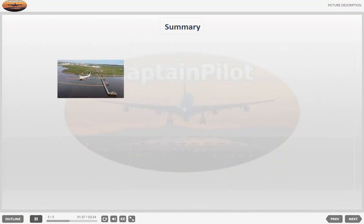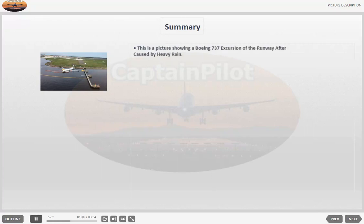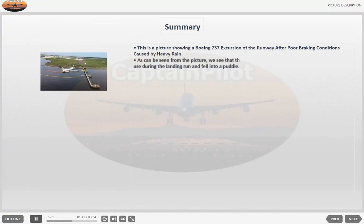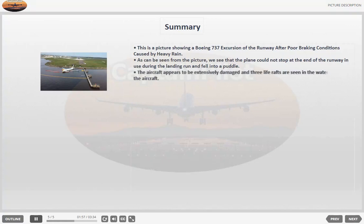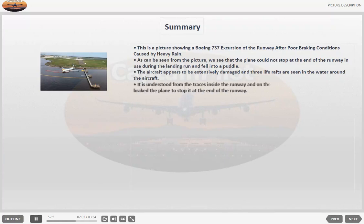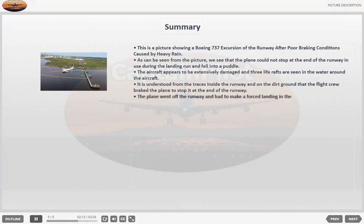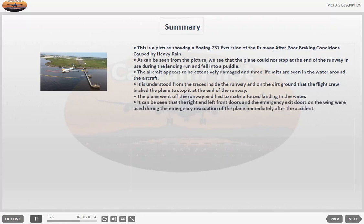Again, we can create it like this. This is a picture showing a Boeing 737 excursion of the runway after poor braking conditions caused by heavy rain. As can be seen from the picture, we see that the plane could not stop at the end of the runway in use during the landing run and fell into a puddle. The aircraft appears to be extensively damaged and three life rafts are seen in the water around the aircraft. It is understood from the traces inside the runway and on the dirt ground that the flight crew braked the plane to stop it at the end of the runway. The plane went off the runway and had to make a forced landing in the water. It can be seen that the right and left front doors and the emergency exit doors on the wing were used during the emergency evacuation of the plane immediately after the accident.